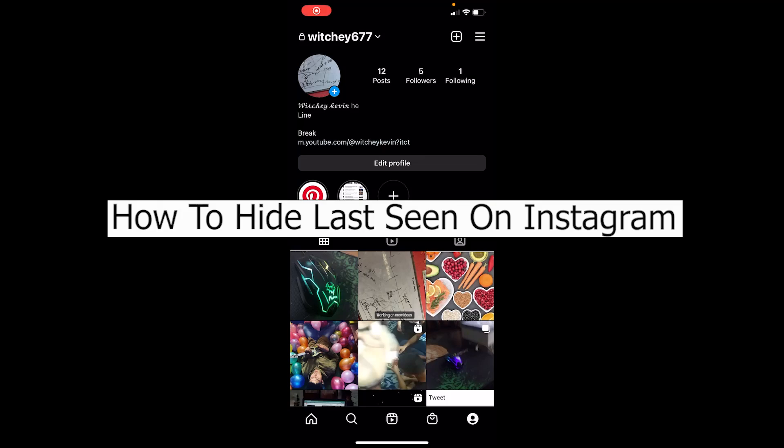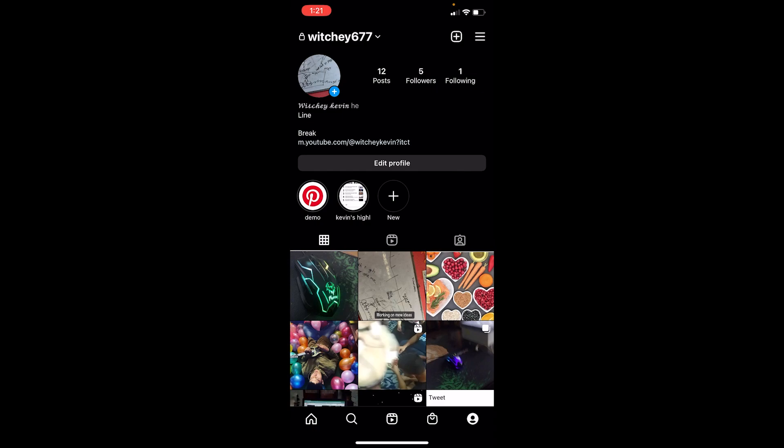Welcome to our channel App Tutorial everybody, where we post app related videos. Today I'll teach you how you can hide your last seen on Instagram. It's pretty simple, so follow the steps.